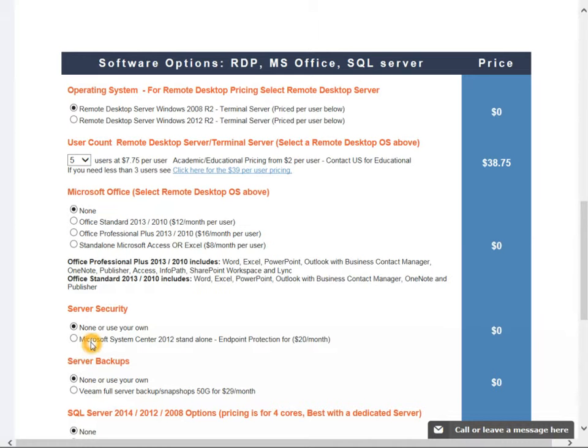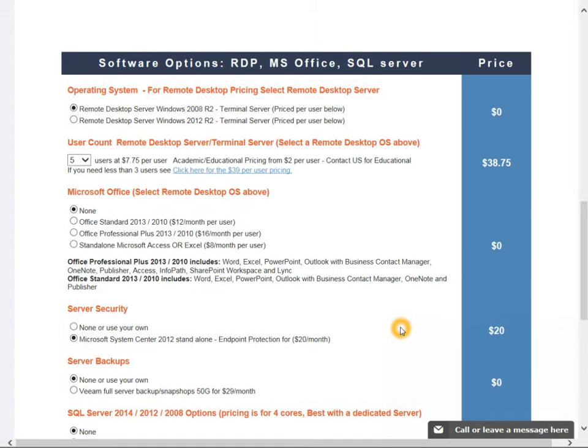Down here, server security, you may have your own or you may select this option with us. And something I forgot to mention, if you have less than three users, you can do one or two users at $39 per month per user.